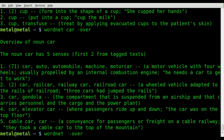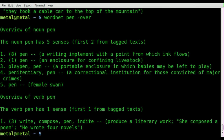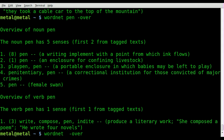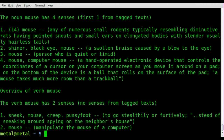Let's try another word — 'pen'. It says compose, and that you'd use it to write or produce literary work. Then we go with 'mouse'. The first definition is basically that it's an animal of some sort, and it gives you some verbs. But then it also says that mouse manipulates the mouse of the computer.